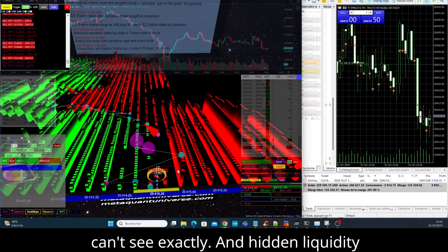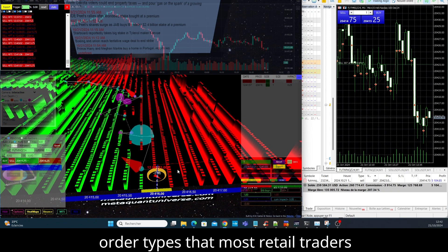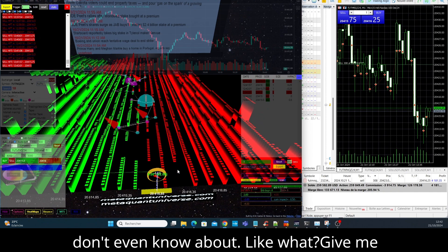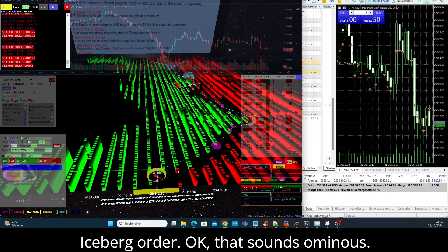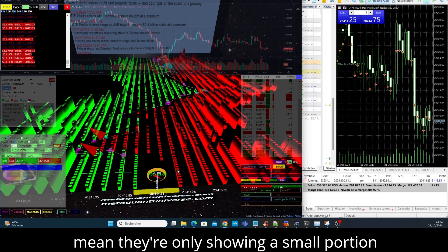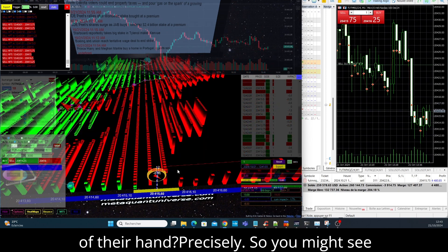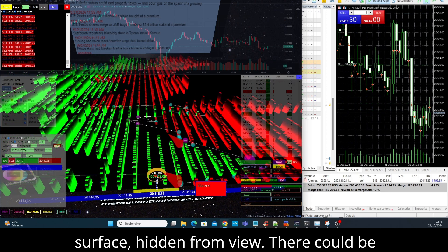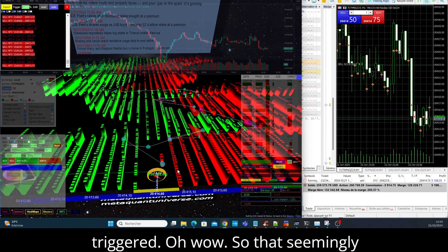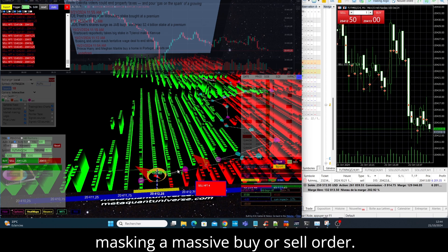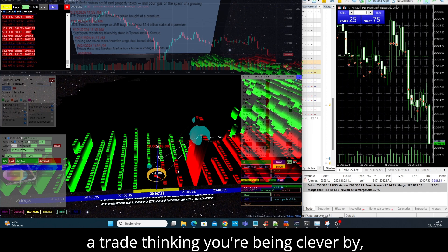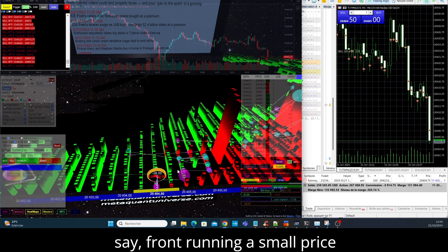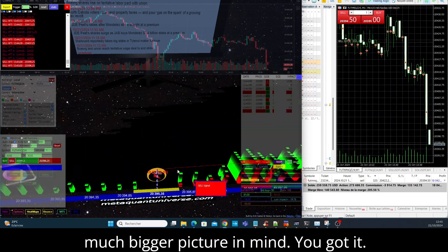So on the surface it looks like there's no interest, but really there are forces at play that you can't see. Exactly. And hidden liquidity is a bit like that. Market makers, they have access to certain tools, certain order types that most retail traders don't even know about. Like what? Give me an example. Well, one classic example, something called an iceberg order. Iceberg order? Okay, that sounds ominous. It's very fitting, because only the tip of the order is visible to the market. You mean they're only showing a small portion of their hand? Precisely. So you might see what looks like a relatively small buy or sell order, right, but underneath the surface, hidden from view, there could be a much larger order just waiting to be triggered. Oh wow, so that seemingly insignificant order could actually be masking a massive buy or sell order. Exactly. And if you're not careful, you might find yourself on the wrong side of a trade, thinking you're being clever by say front running a small price movement, but really you're walking right into a trap set by someone with a much bigger picture in mind.